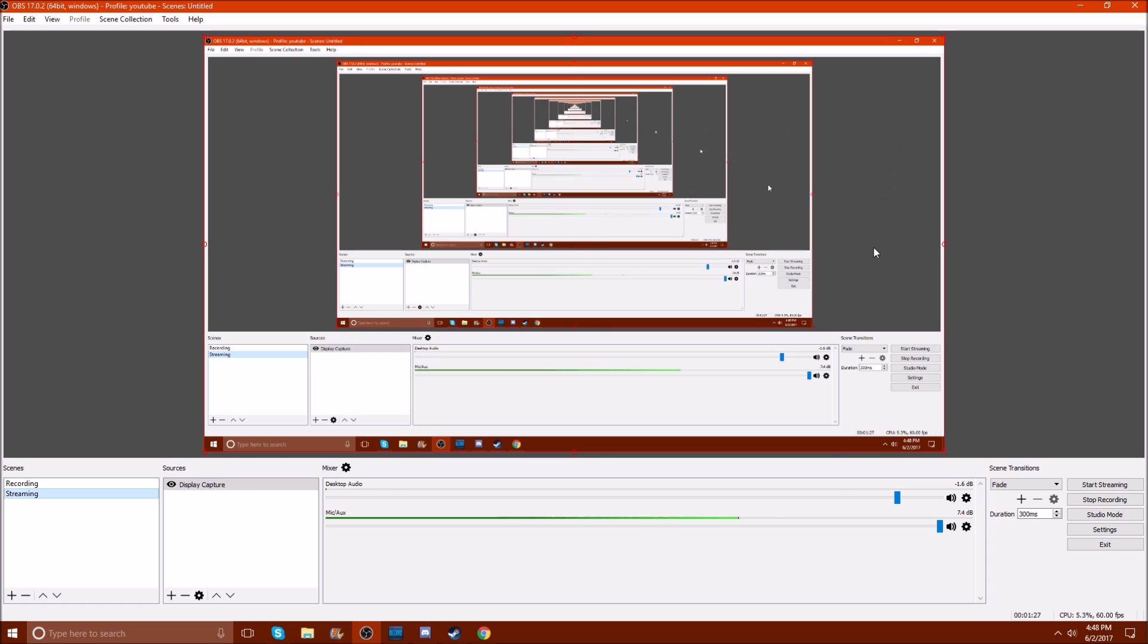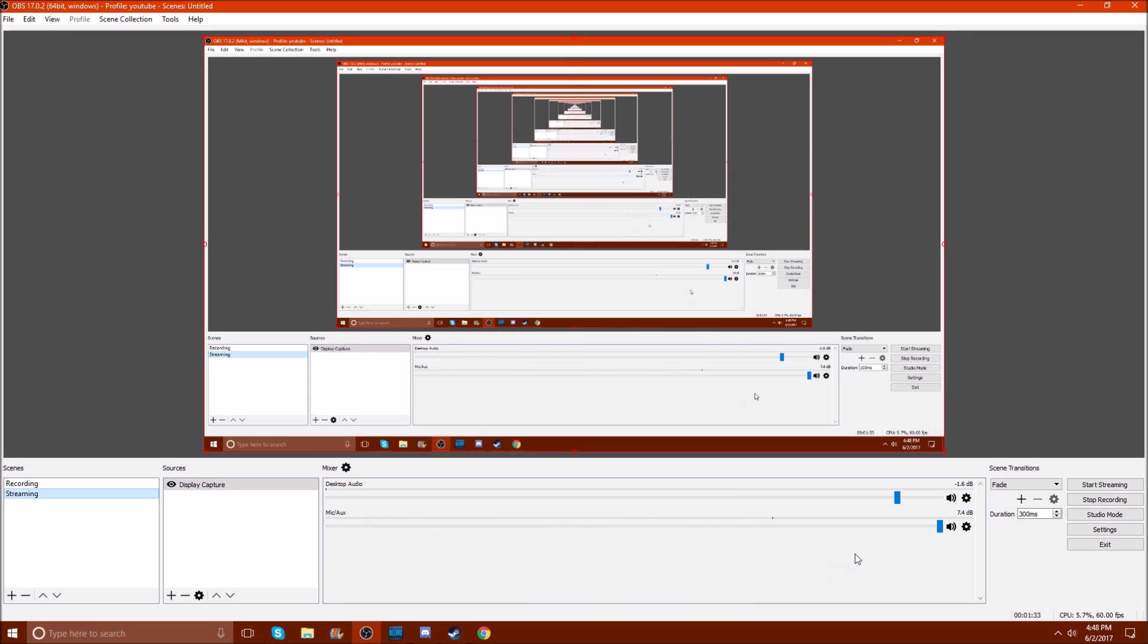Next off, the two sliders down here. This is the mic, obviously, because you can see it going up and down when I talk. This one is for the desktop audio, so it's anything like my games that are playing, YouTube, anything like that.